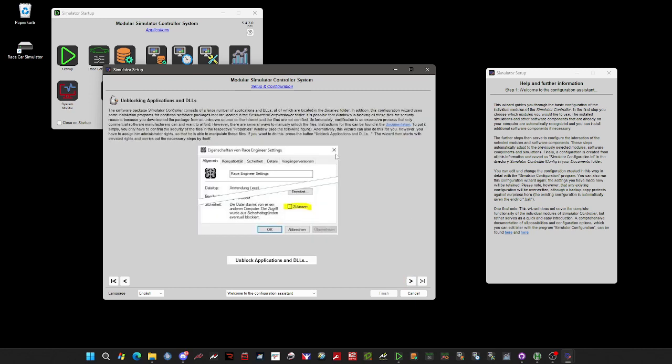On the first page, you may have the opportunity to unblock applications and dynamic libraries. This might be necessary if you have installed the package manually without the automatic installer. Whenever you have some problems and Windows says that applications are blocked, you can use this button, but normally it is not necessary.